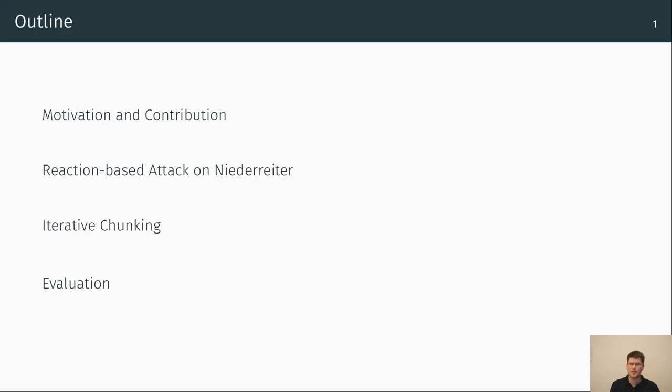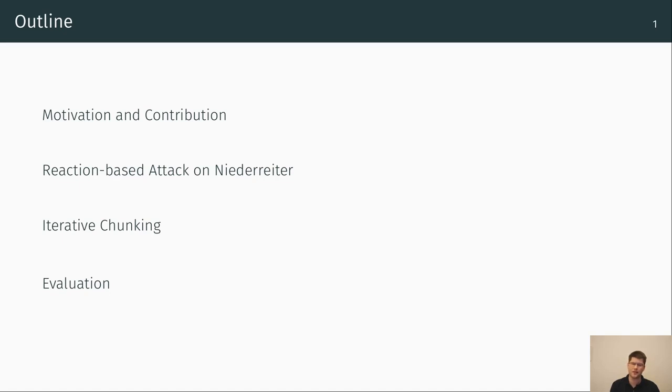To understand our motivation, I start with some background information and challenges about the targeted crypto system, which is the classic McEliece or Niederreiter scheme respectively, followed by the approach of information set decoding and reaction-based attacks. Then I will explain a basic reaction-based attack on the decryption process of the Niederreiter scheme and what is the impact if it is combined with information set decoding approaches.